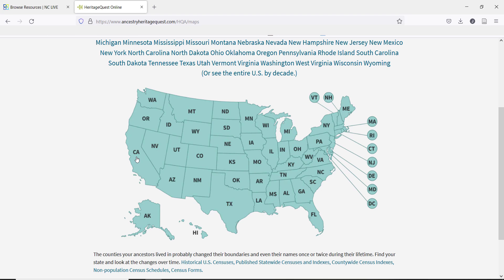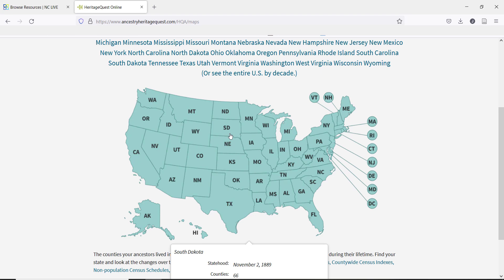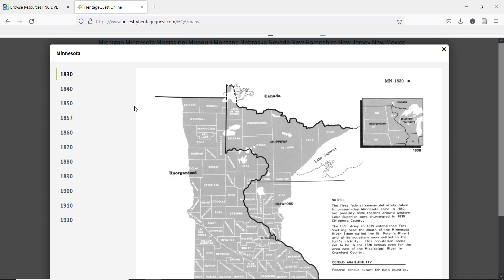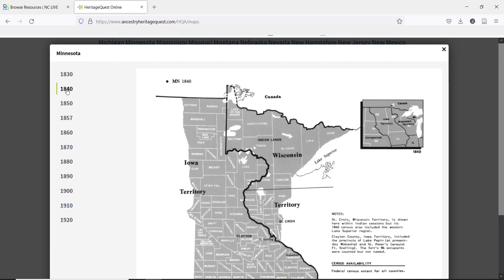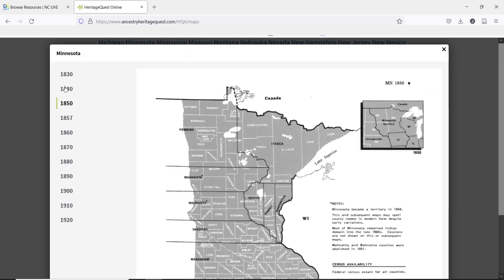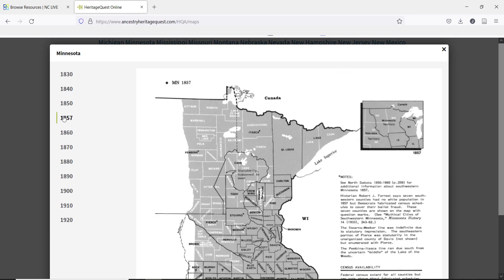The Census Map Guide makes sure you are looking in the right place in the census files. As the U.S. population grew, states and counties were added. You can look at each state and check the county name for your date. Looking at a state like Minnesota, there were a lot of changes in the mid-1800s.